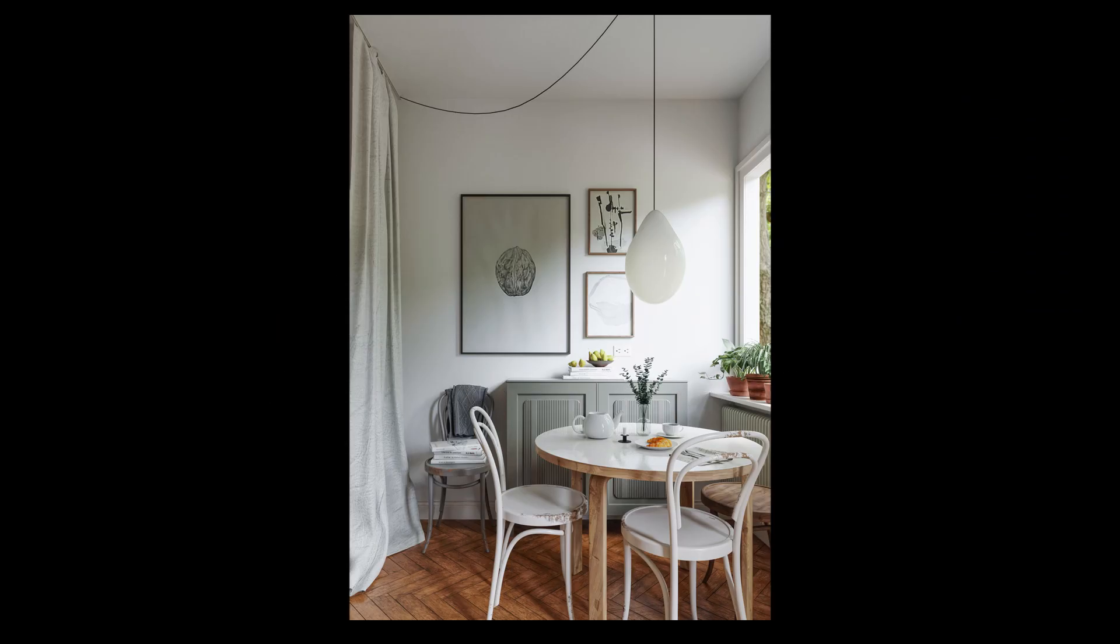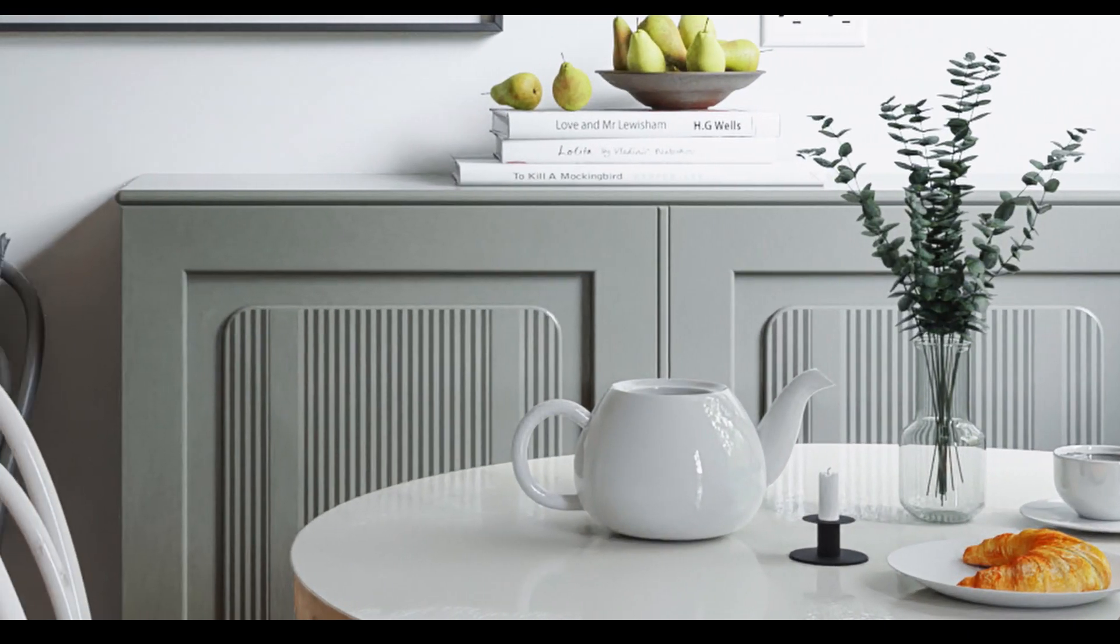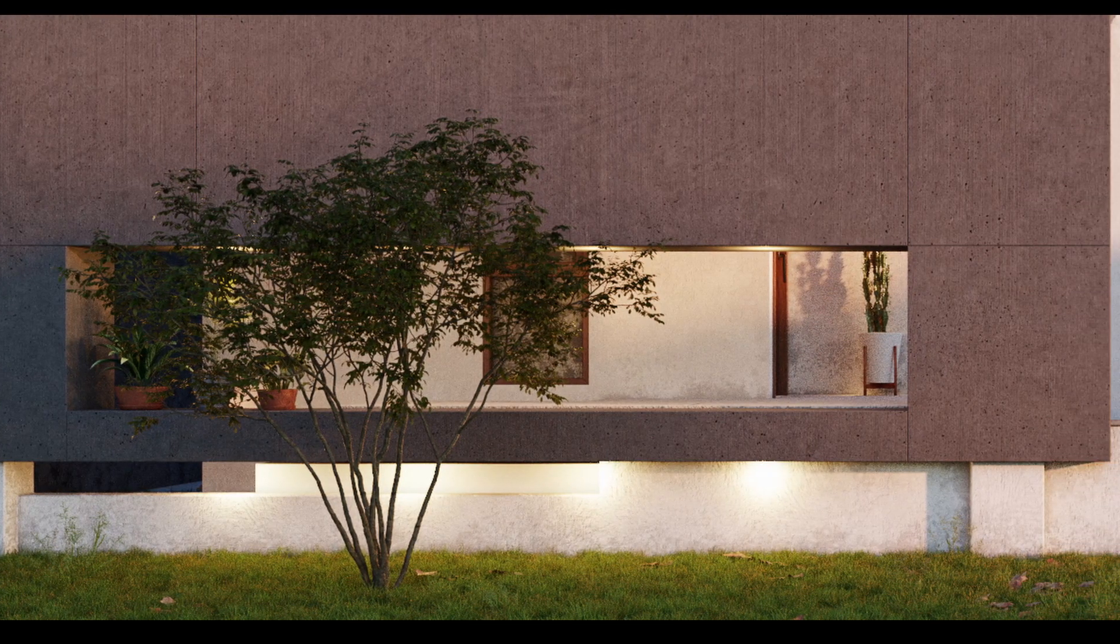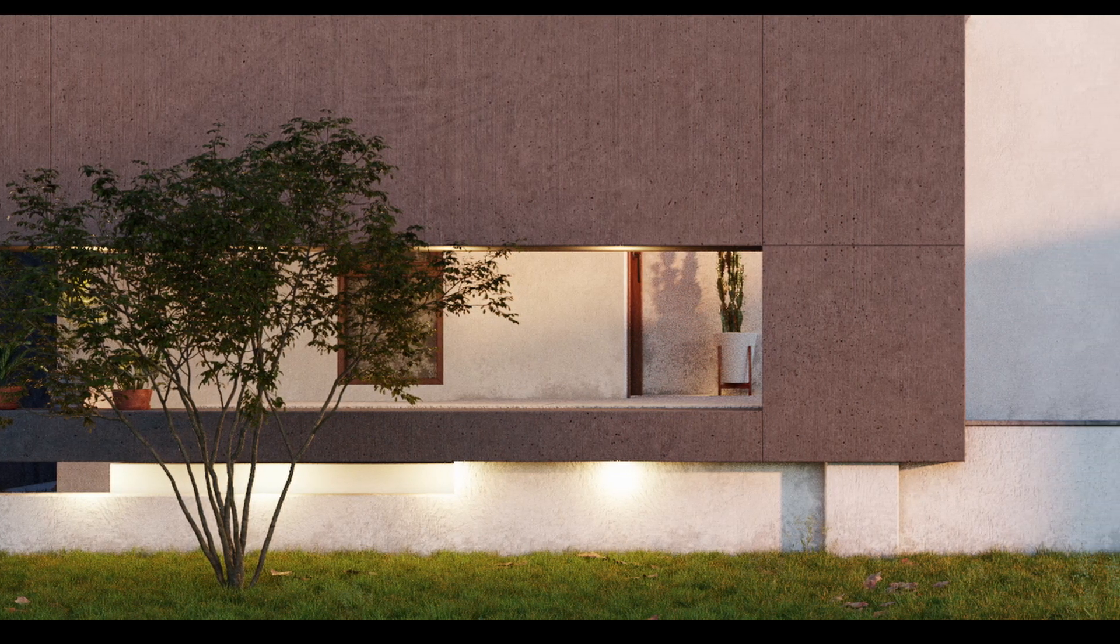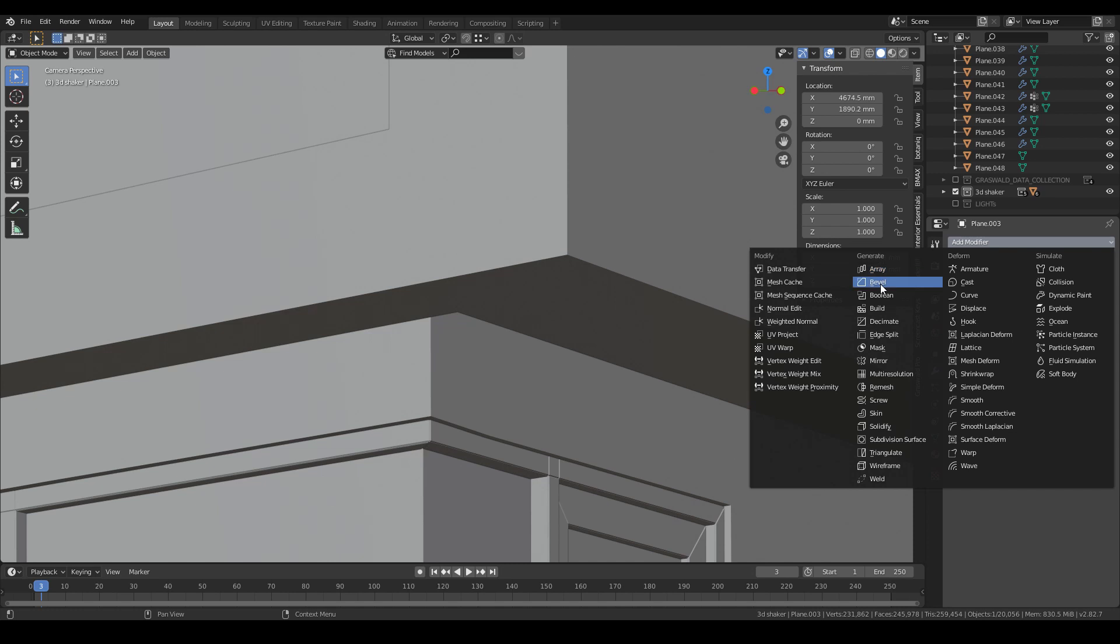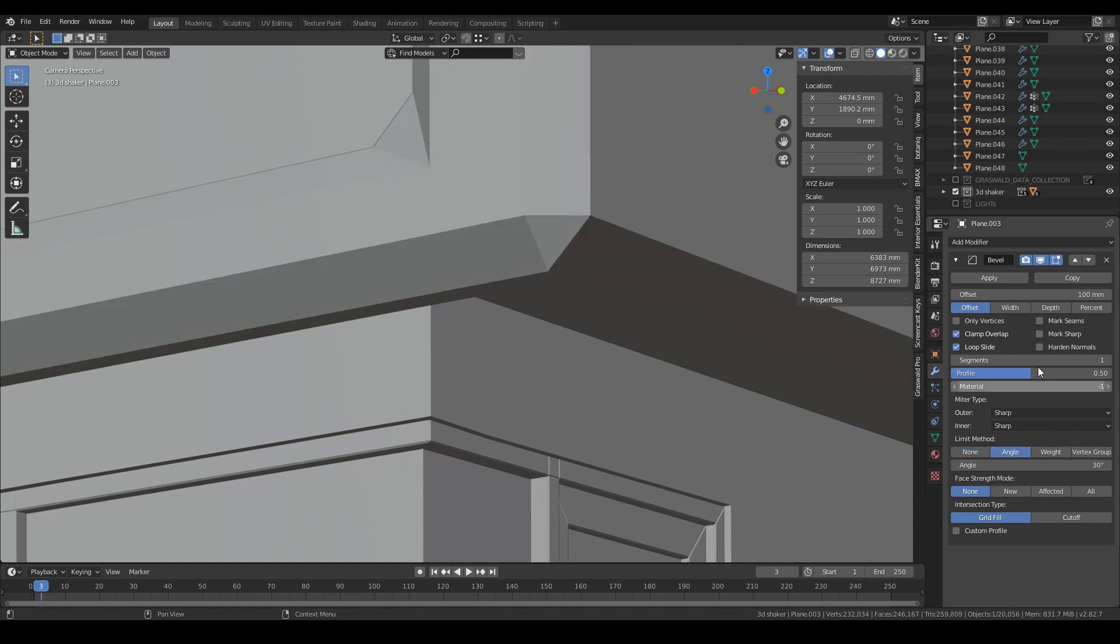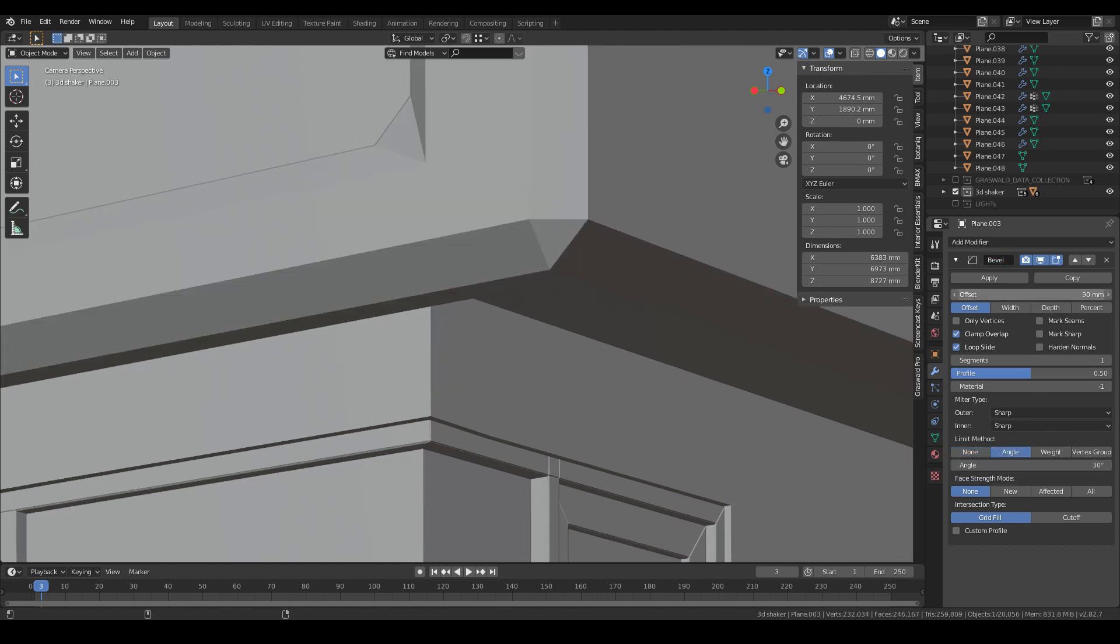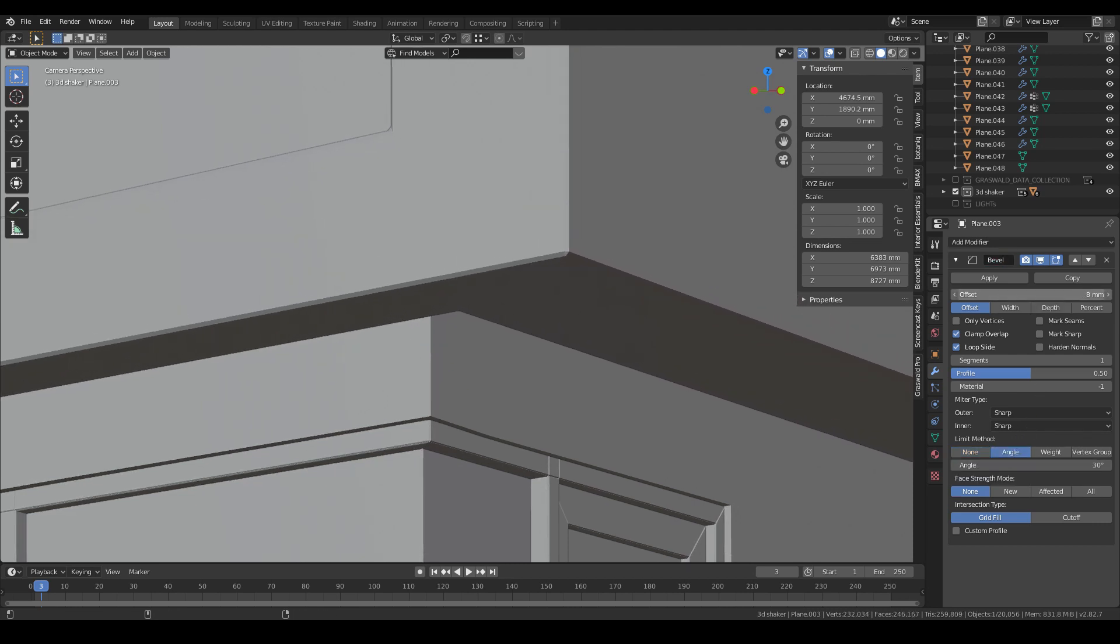Tip two: Details. No matter what you are creating, either interior or exterior, the high details will increase the realism to your render a lot. In this particular scene, I can create more details to the scene by using the bevel modifiers to the walls. By doing this, you will make the edges less sharp.